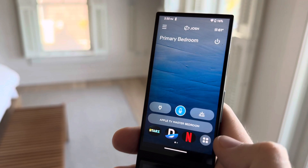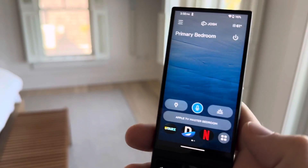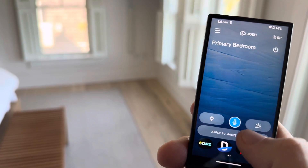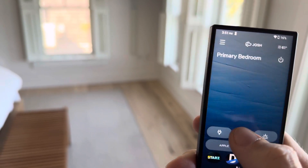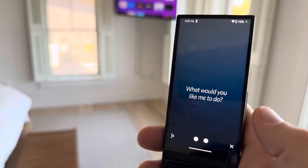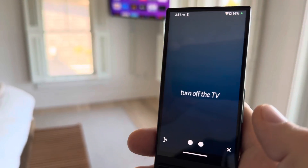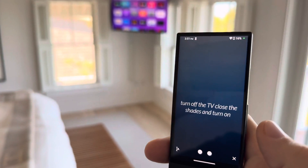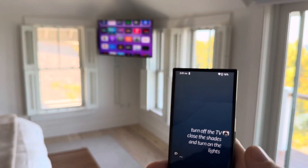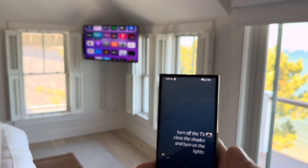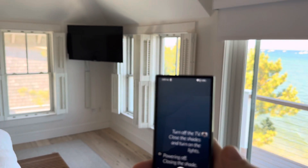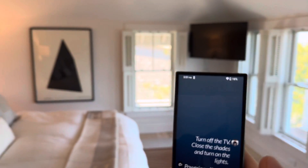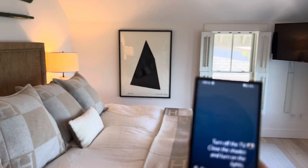That's using GPT-4o. Of course, we're using a multimodal system, so I can also control really everything in here. For example, we can say: turn off the TV, close the shades, and turn on the lights. Powering off, closing the shade — you got it — primary bedroom lights are now on.